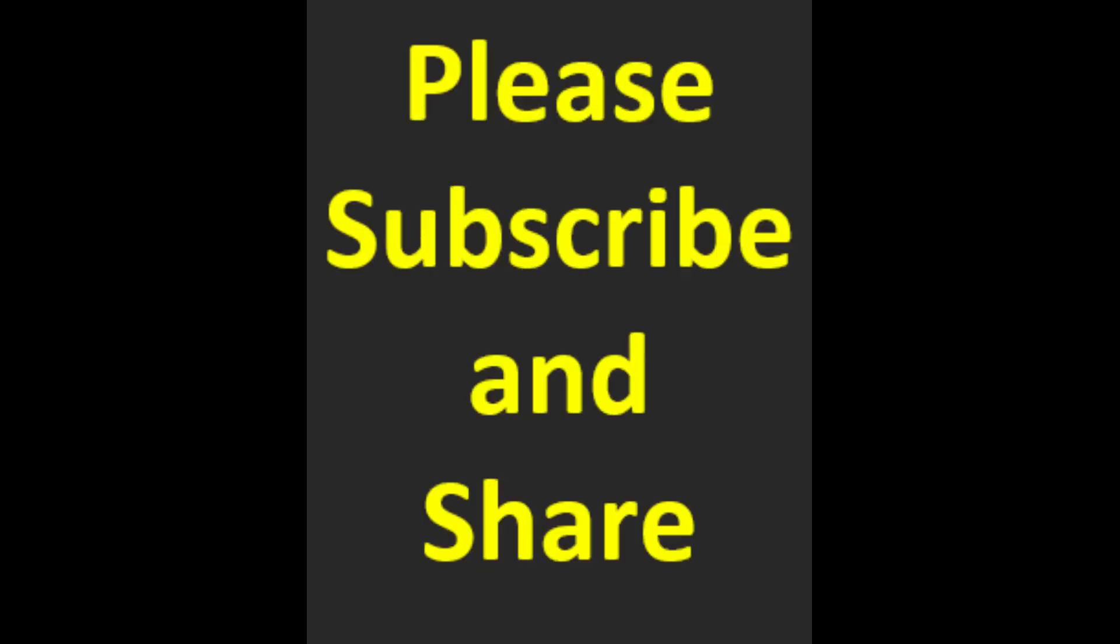This completes part 1 of the process. For the rest of the steps please watch part 2 of the series. Thanks for watching. Please subscribe, share and like. Thank you.